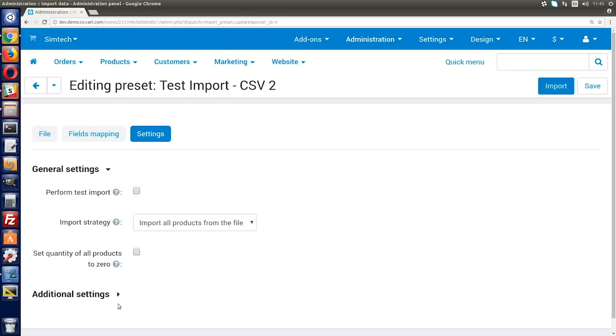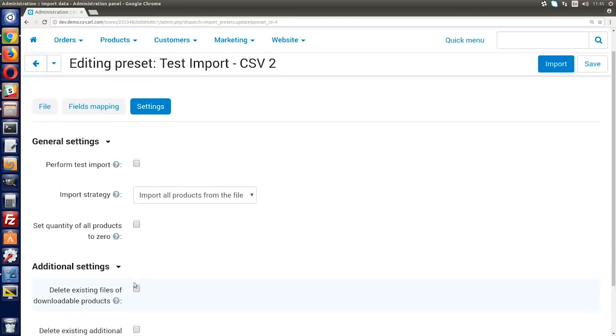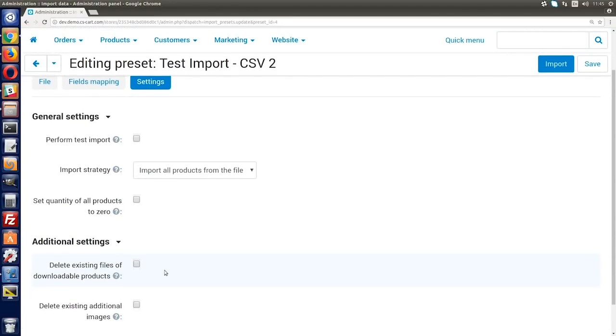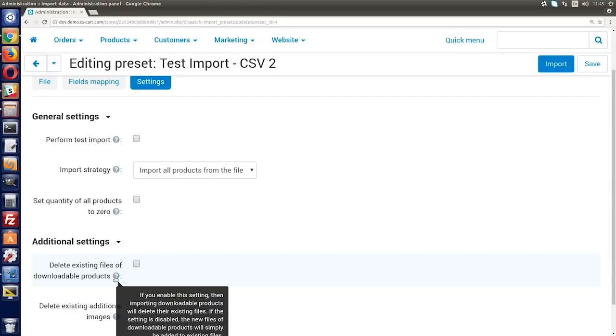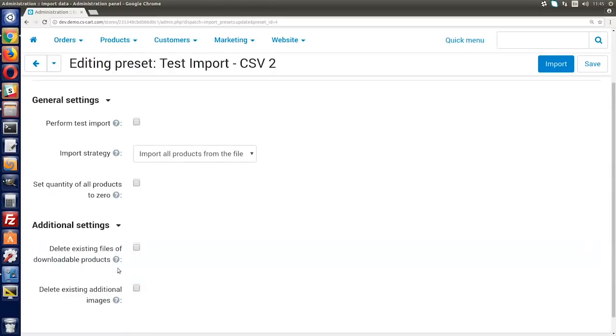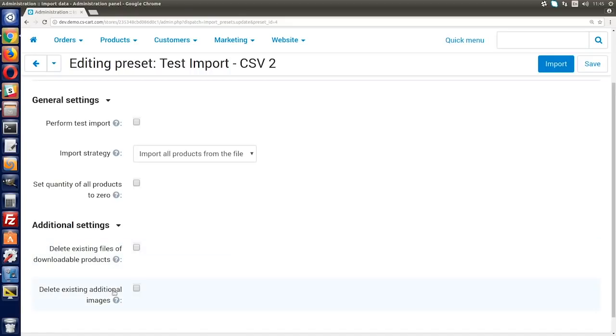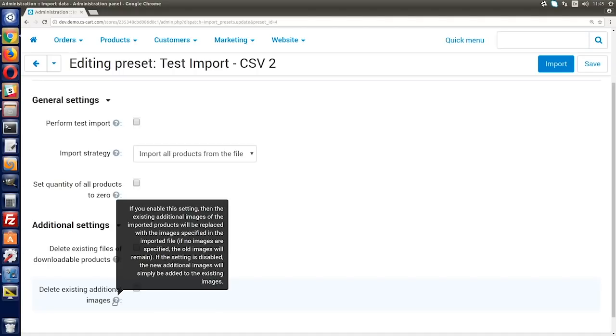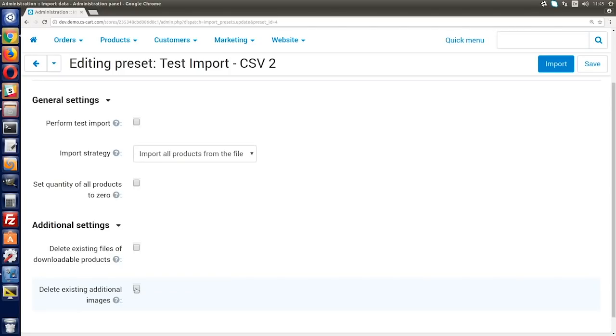If you enable this setting, then importing downloadable products will delete their existing files. If you leave the box unticked, new downloadables will be imported alongside the existing ones. The second additional setting defines a method of importing additional product images. Tick the checkbox to replace the existing images with new. Leave it unticked to import images alongside the existing ones.